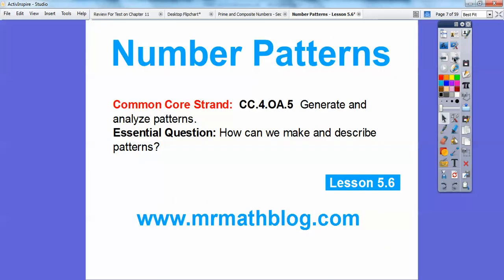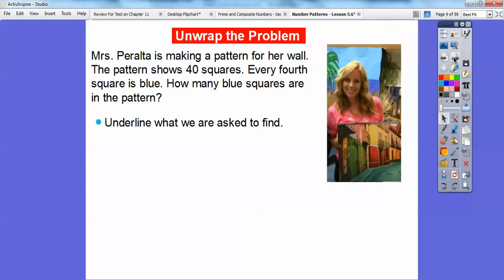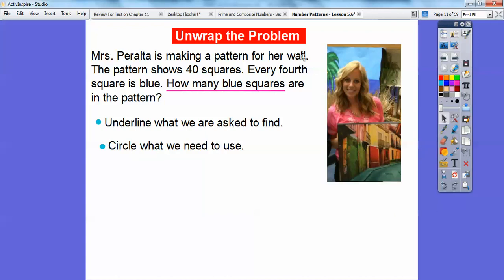Our common core strand is there for our teachers, and our essential question is: how can we make and describe patterns? Mrs. Peralta is making a pattern for her wall. The pattern shows 40 squares, and every fourth square is blue. How many blue squares are there in this pattern? We're going to underline what we're asked to find — how many blue squares there are. And then circle what we need to use: there are 40 squares and every fourth one is blue.